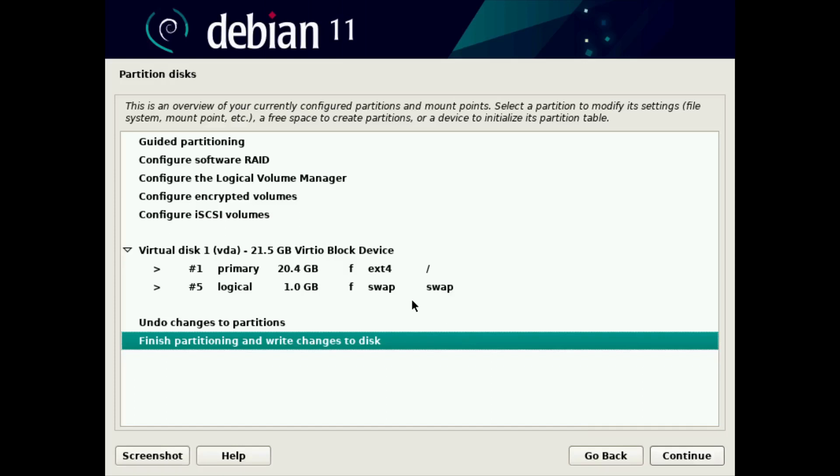At that point, you can review what we have here. That's going to make our primary partition, which is ext4. That's the file system type. And it's going to be 20.4 gig. And also a swap partition, which is one gig. That's what I want. And so we want to finish partitioning and write changes to disk. We'll just click continue.